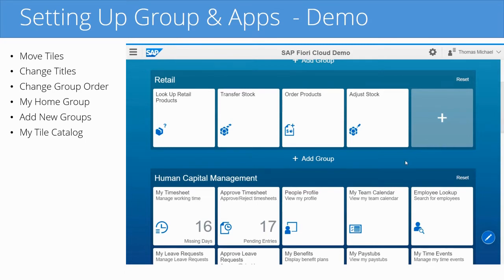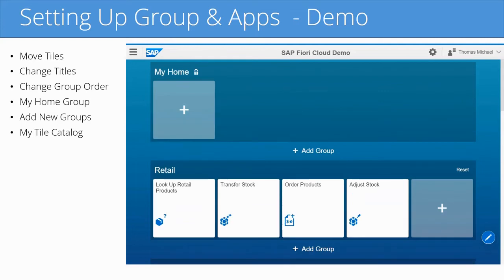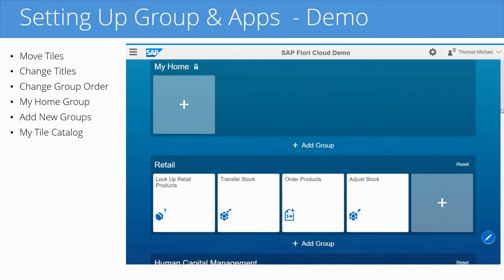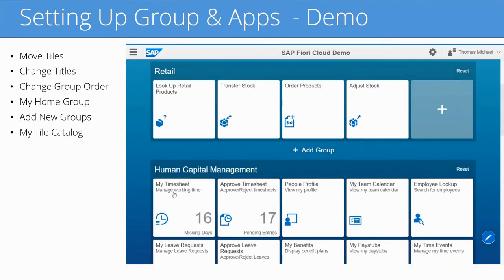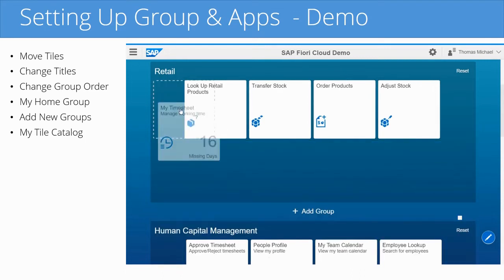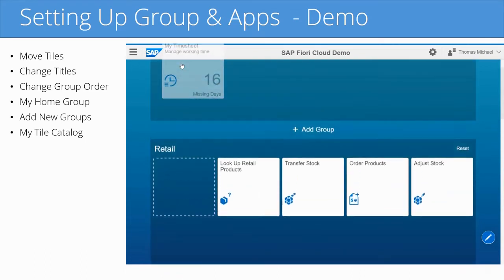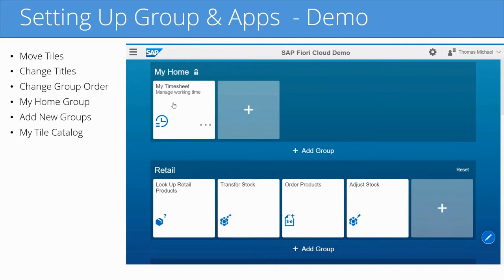You can change the order of the tiles and you can change the order of the groups. Notice when I go all the way to the top, there's a special group on top called My Home — think of it as your favorites section. There's a little lock icon next to it, so you can't remove it; the group is always there, but you can fill it with your favorite tiles. For example, I'm going to grab the timesheet app and drag it all the way up into the My Home group, because I want all my favorites to be there.